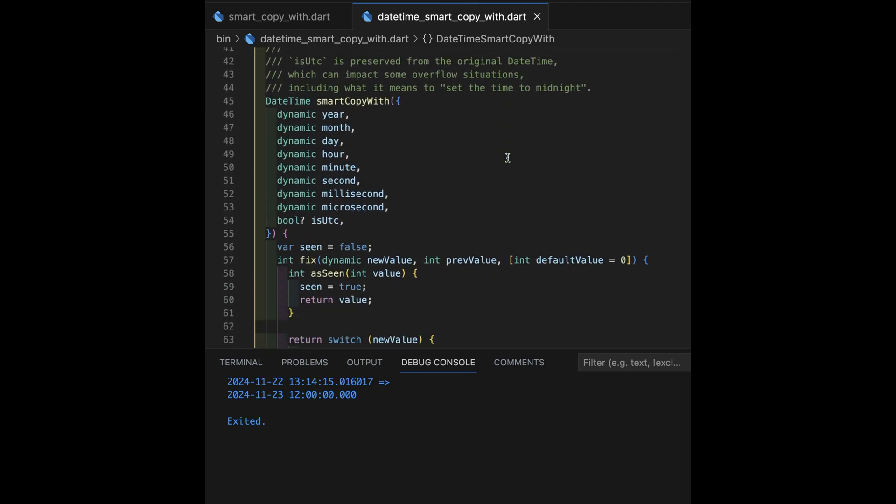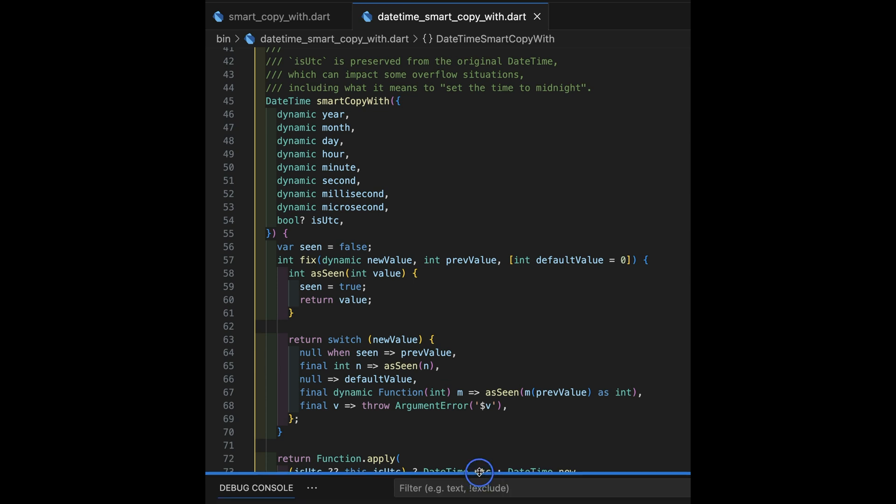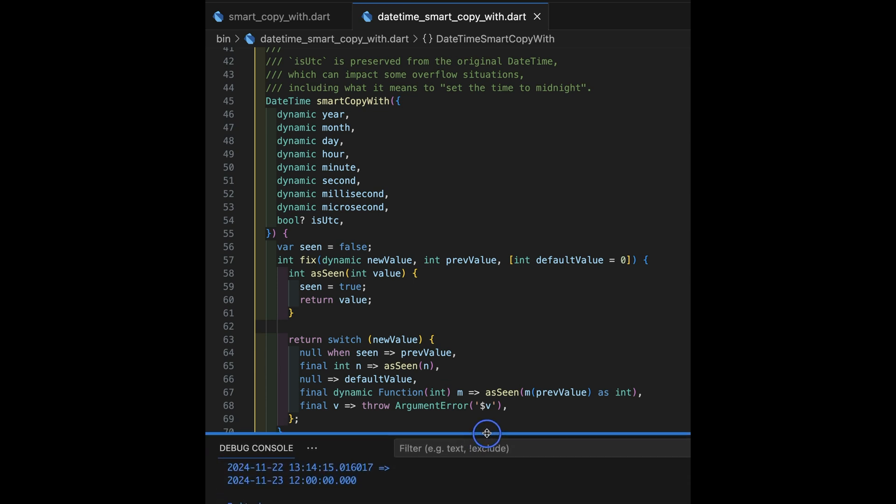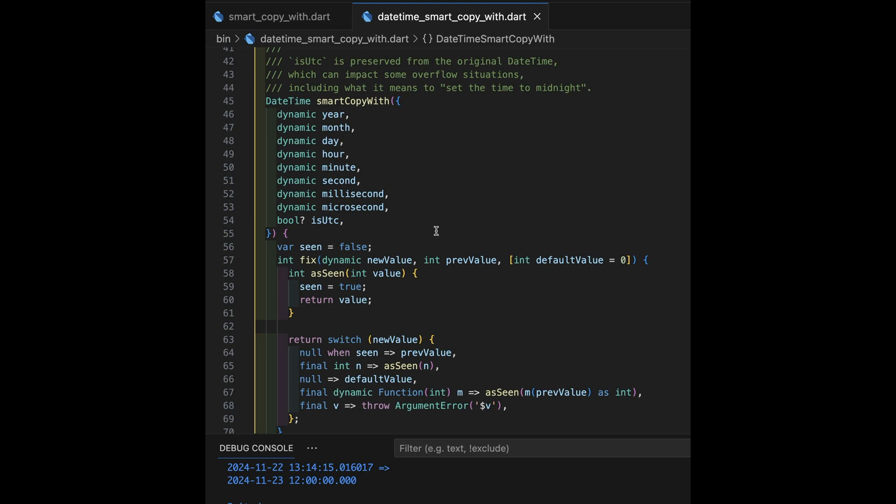So here I've got a bunch of comments, actual documentation. That's all fine. But let's actually drill down through the function so you can see what's going on. Let me stretch this down a little bit so you have more context. Next, we've got smart copy with, and it takes in by named parameters, year, month, day, hour, minute, second, millisecond, microsecond. It does also deal properly with things that are UTC versus local time. And I didn't have a demonstration of that, but, you know, you can play with the code once you download it yourself and play with that.